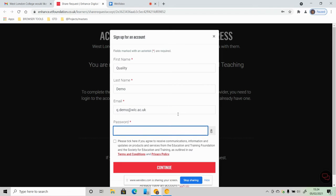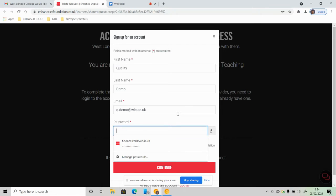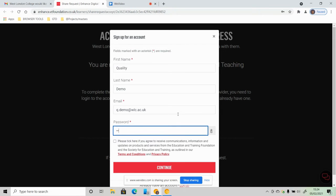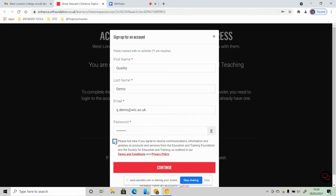And you can make up a password - try to keep it something that you can remember - and then tick on the box at the bottom.